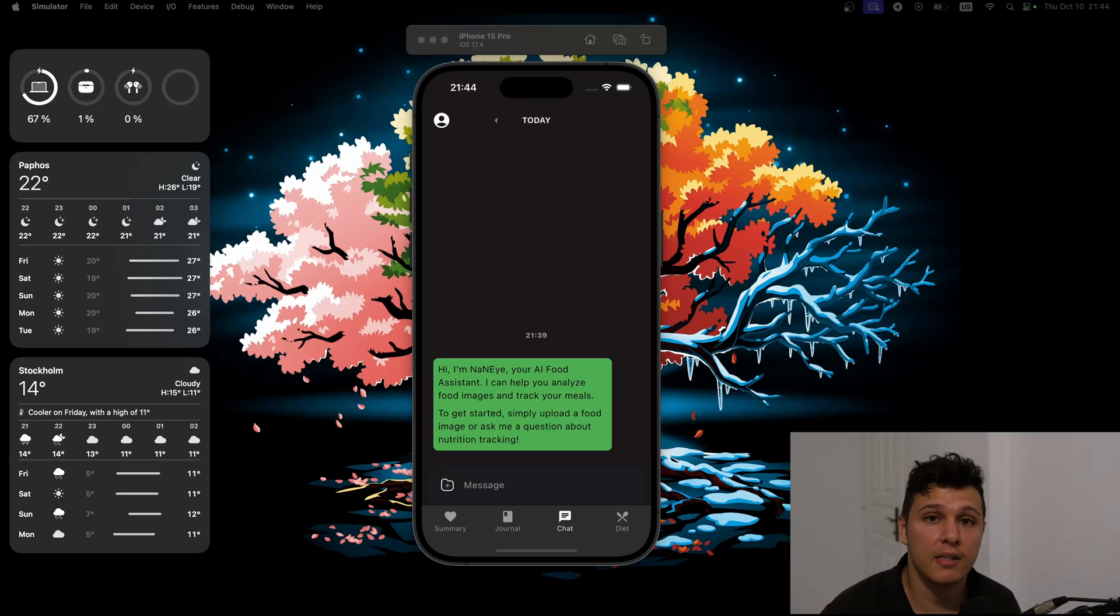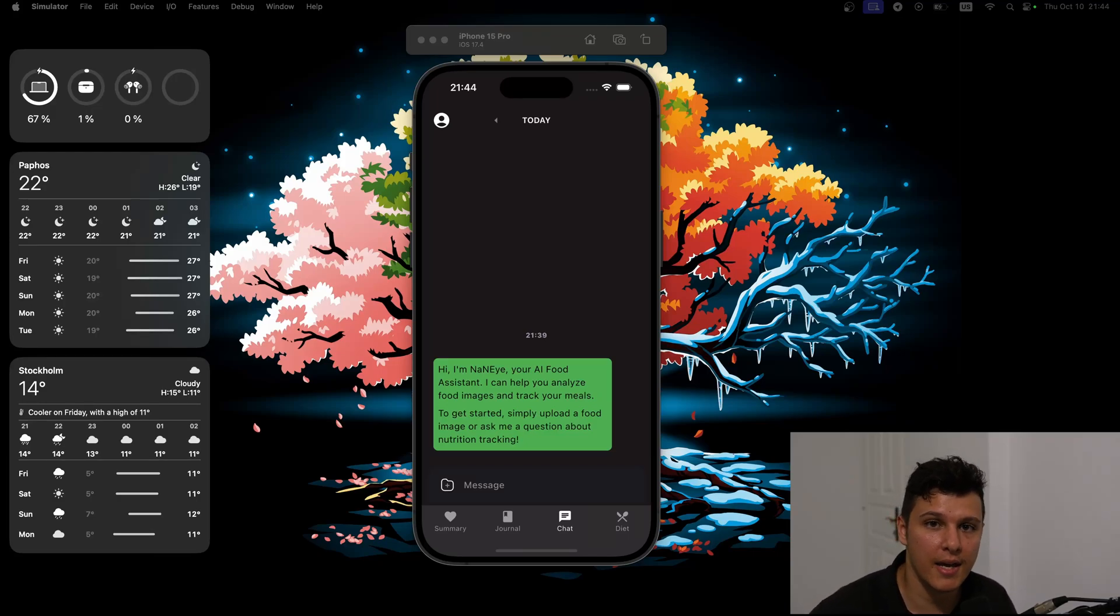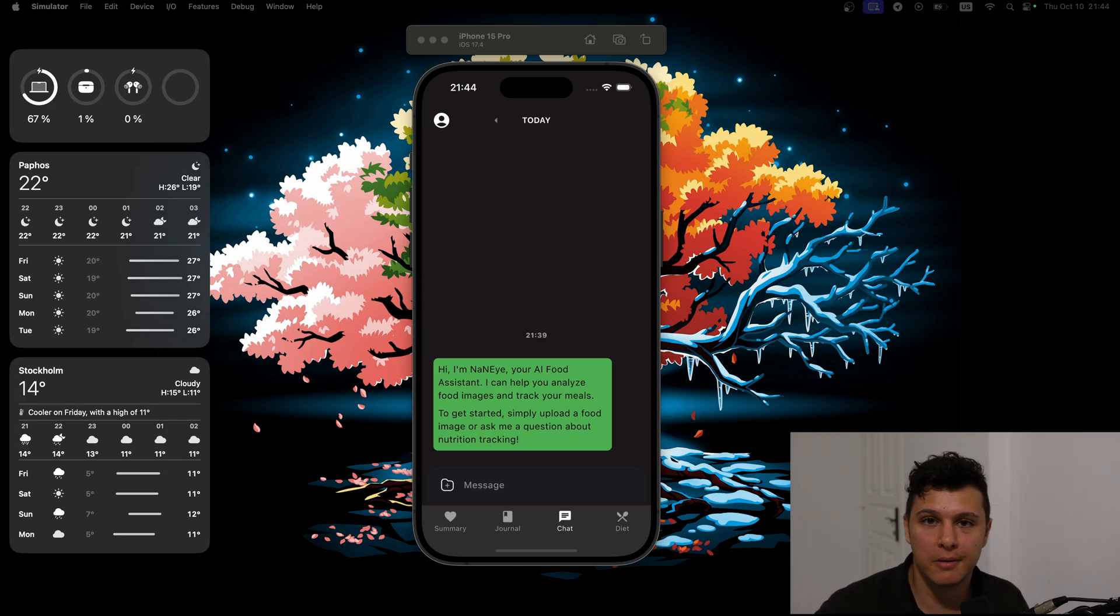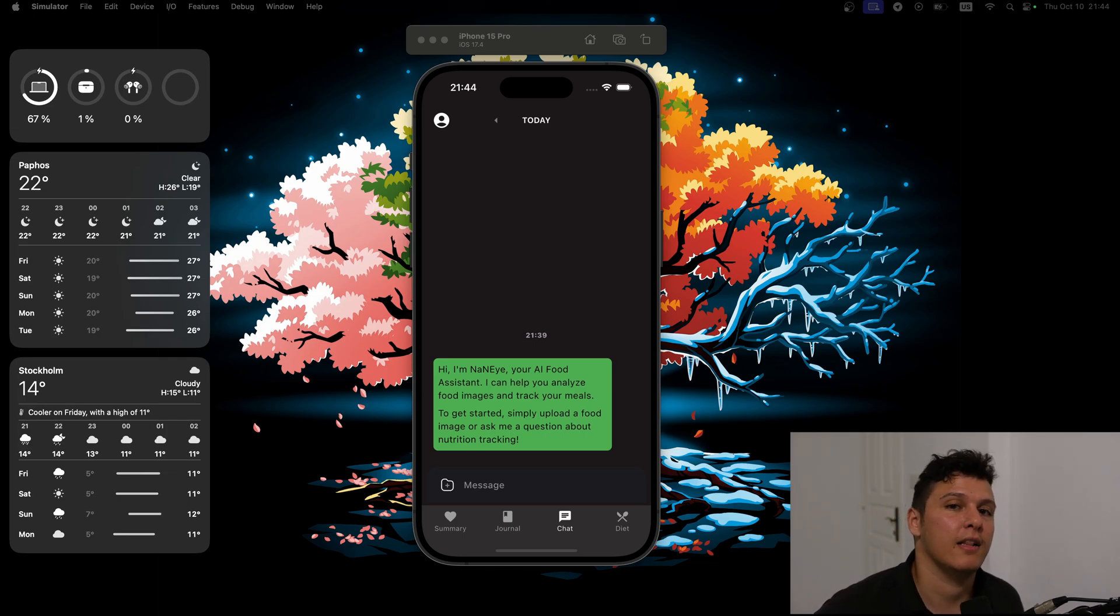What is going on guys? In this video, I want to show you a cool little demo that I've been working on for the Nanai app. Please join the discord. Love you guys.